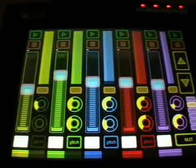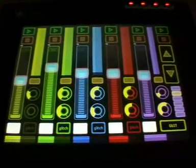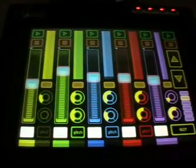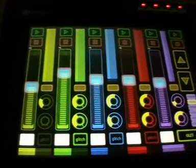Hi YouTube. I want to show you my actual setup on the Jazz Mutant Lemur. It contains several interfaces.